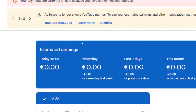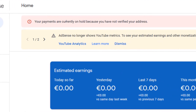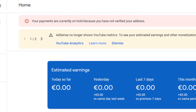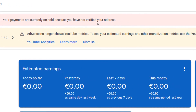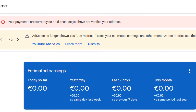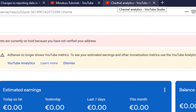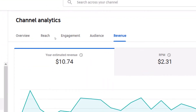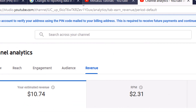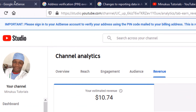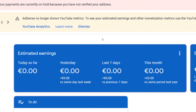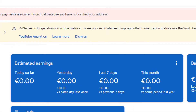When we come to the AdSense home, you see the message: your payments are currently on hold because you have not yet verified your channel. Before you can see this message, you have to reach the payment address verification threshold, which is $10 estimated earnings on your YouTube analytics. As soon as you see your estimated earnings is $10, you should start to expect to receive this notice.